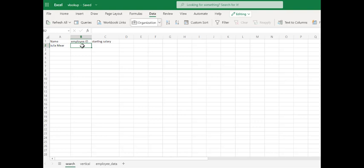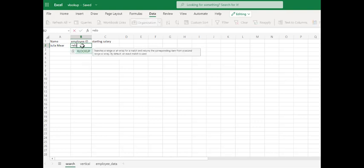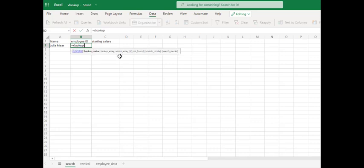The XLOOKUP function. All functions start with equal XLOOKUP. It searches a range or an array for a match and returns the corresponding item from a second range or array. By default, an exact match is used.